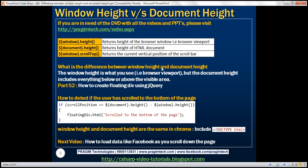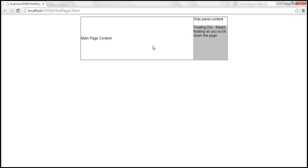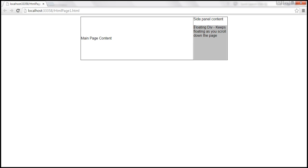To understand the difference between window height and document height, we'll use the same example we worked with in part 52. In part 52, we discussed how to create a floating div using jQuery. Here is that example — if we view this page in the browser, we have a floating div. If we have a lot of content within the main page content section, we will have a scroll bar, and as we scroll up and down, this floating div will always be visible.